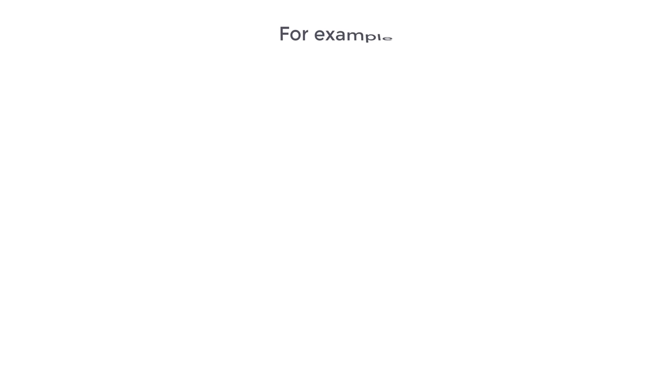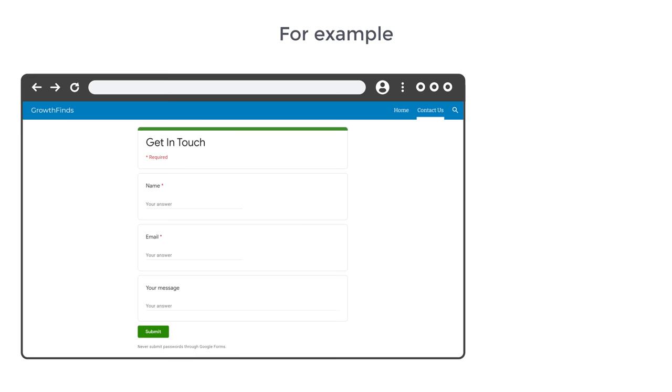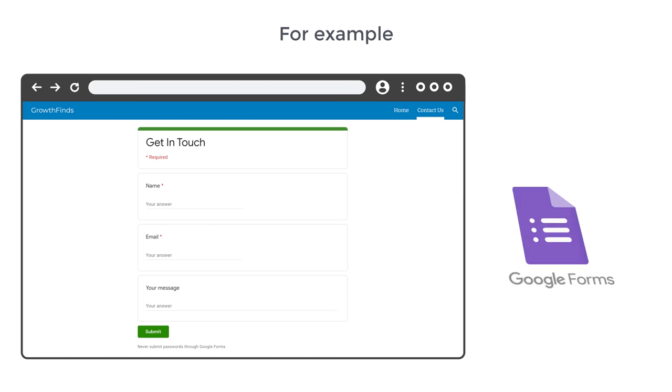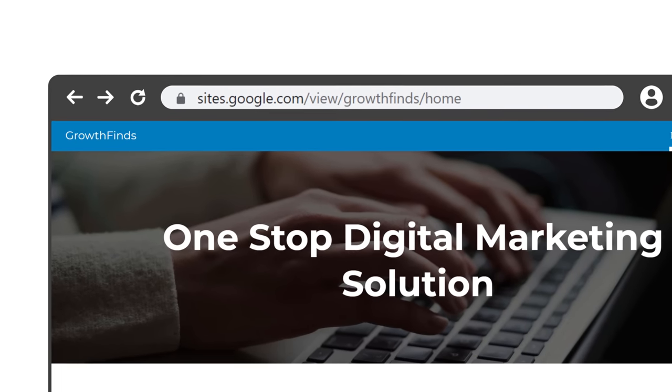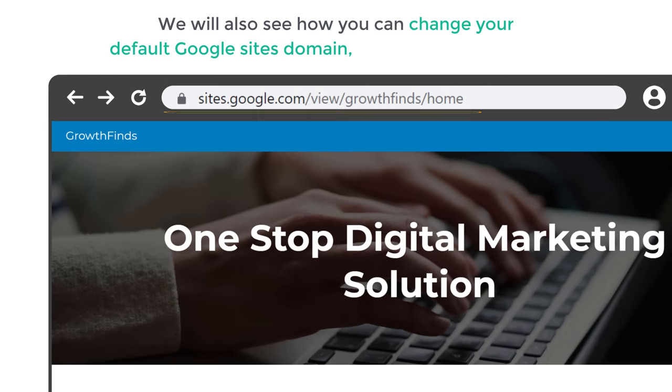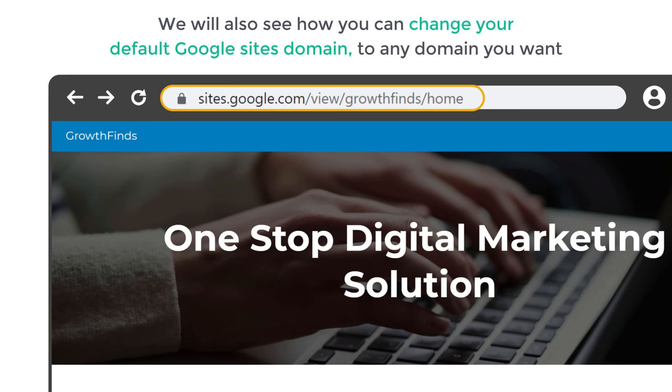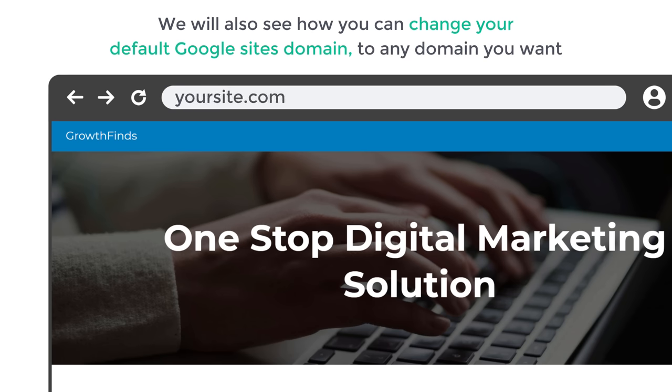We will also see how you can design your site in any style you want. The best part of using Google Sites is you can use Google Apps to add more features to your site. For example, if you want to add a contact form, you can use the Google Forms app. We will also see how you can change your default Google Sites domain to any domain you want, like yoursite.com.